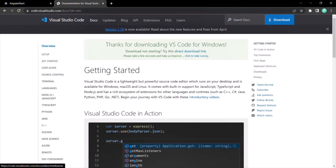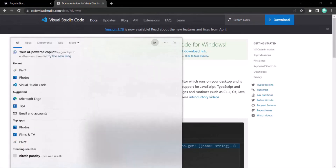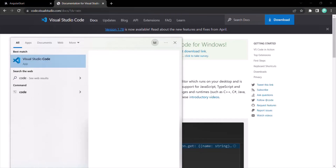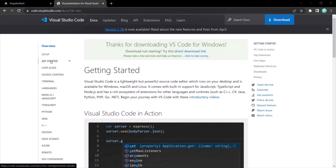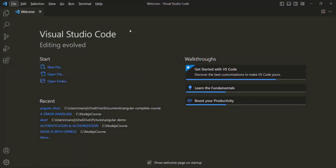If you are on Windows, in the search bar you can type VS Code and click on it to open it. When you open it, you will see the welcome screen. What we want is to open our Angular project folder in VS Code.